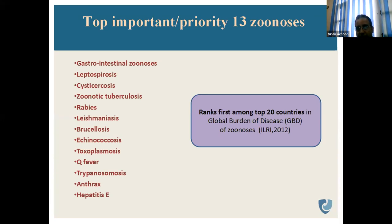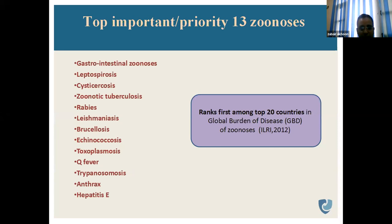India ranks first among 20 countries in the global burden of zoonotic diseases, according to a study carried out by the International Livestock Research Institute, Nairobi, 2012.